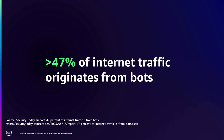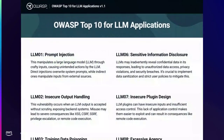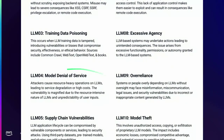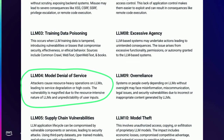This also presents a problem in the large language model space because there are known threats already coming out for large language models. One of the threats that OWASP has identified as a major threat facing LLMs and generative AI applications is model denial of service — not a layer 3/4 DDoS attack, but something more sophisticated trying to drive costs up by making fraudulent requests to your large language model.